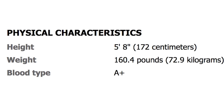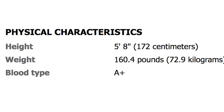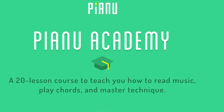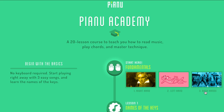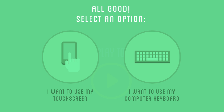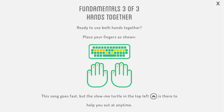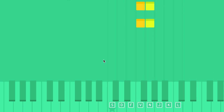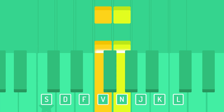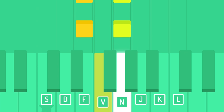I'm 5'8", 160 pounds, and a piano prodigy with Pianoo.com, which was recommended on Twitter. This site teaches you how to play using the keyboard. The lessons are more like practice sessions because when the falling rectangles get to the note, you have to press the corresponding key.